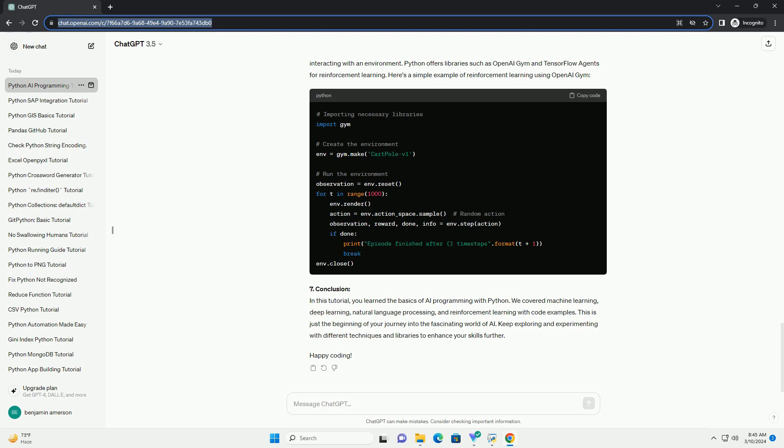7. Conclusion. In this tutorial, you learned the basics of AI programming with Python. We covered machine learning, deep learning, natural language processing, and reinforcement learning with code examples. This is just the beginning of your journey into the fascinating world of AI. Keep exploring and experimenting with different techniques and libraries to enhance your skills further. Happy coding! ChatGPT.